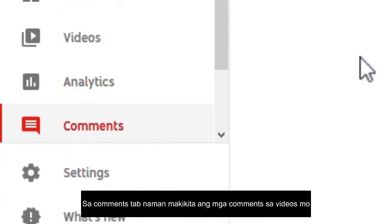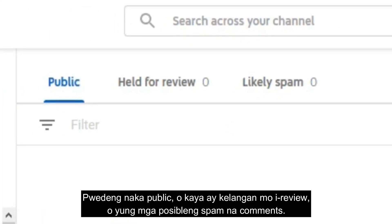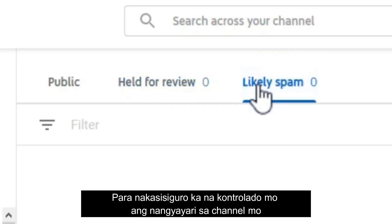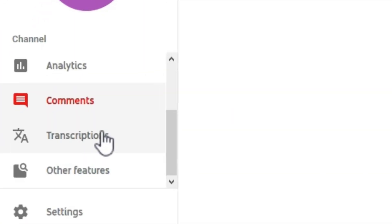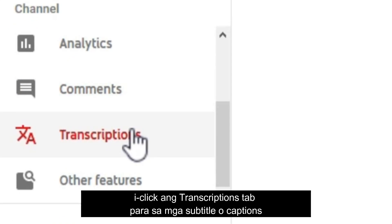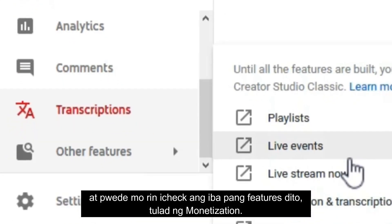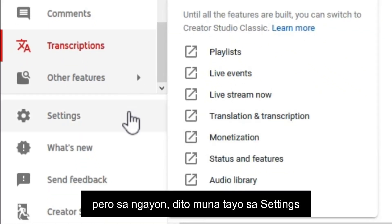You can also see gender and age of your audience. On the comments tab, you can moderate all the comments on your videos — whether public, held for review, or most likely spam comments — so you can be sure that you are in control of your channel. You can also go to the transcription tab for subtitles and check other features like monetization.